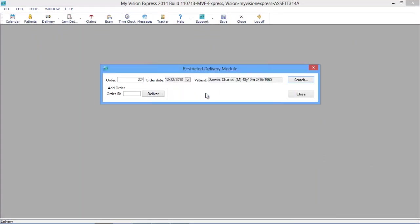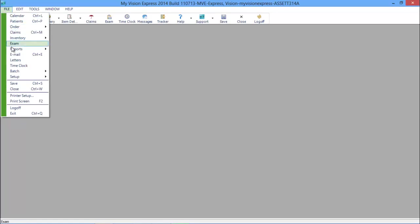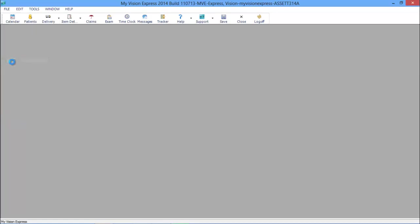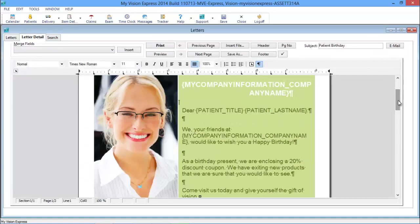Here at My Vision Express we know that one of the most important parts of practice management is capturing repeat business. We can help you engage and maintain communication with your patients through our letters module.